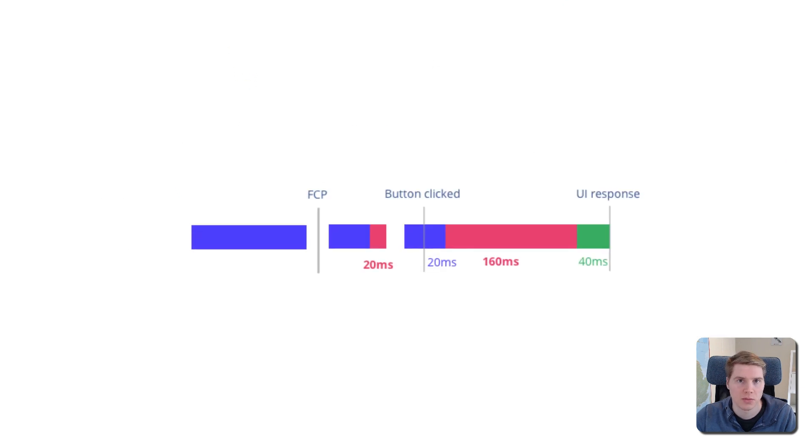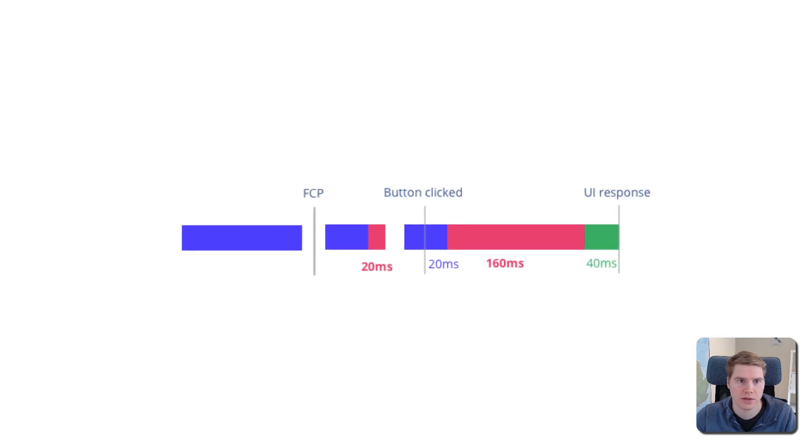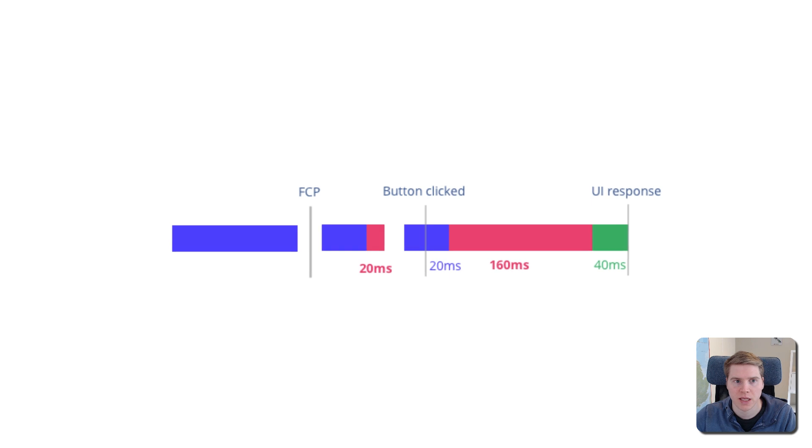Total Blocking Time measures how long the browser main thread is blocked and therefore unable to handle user interactions.